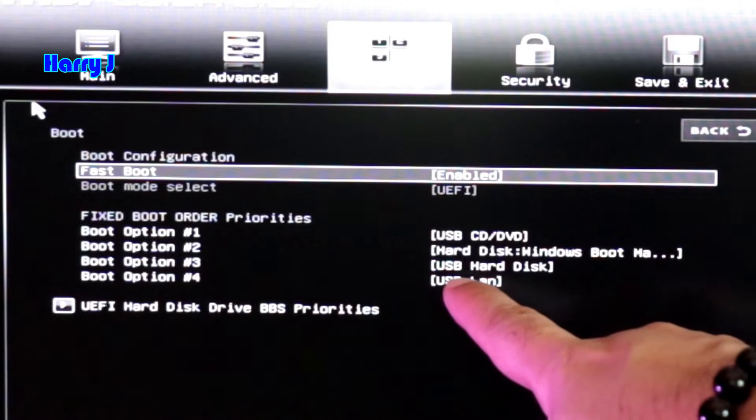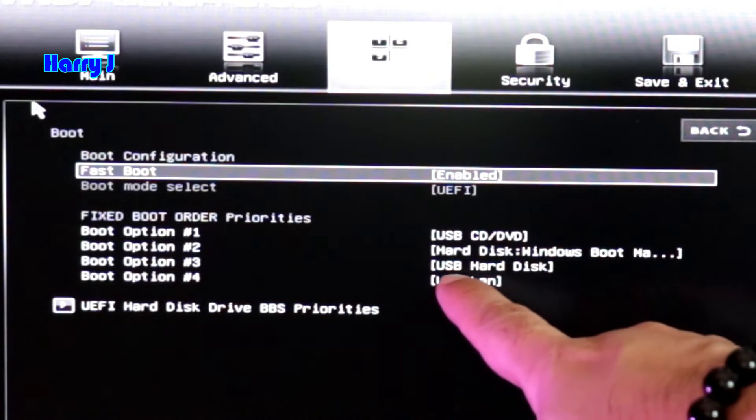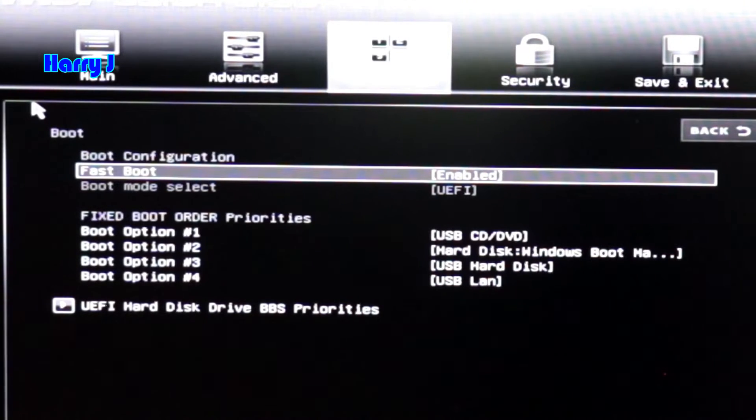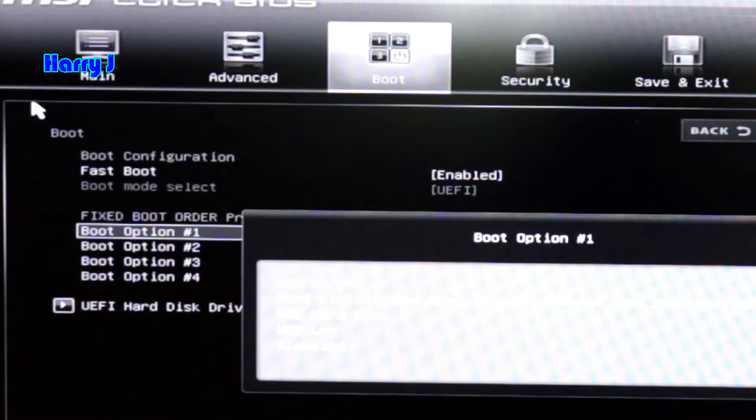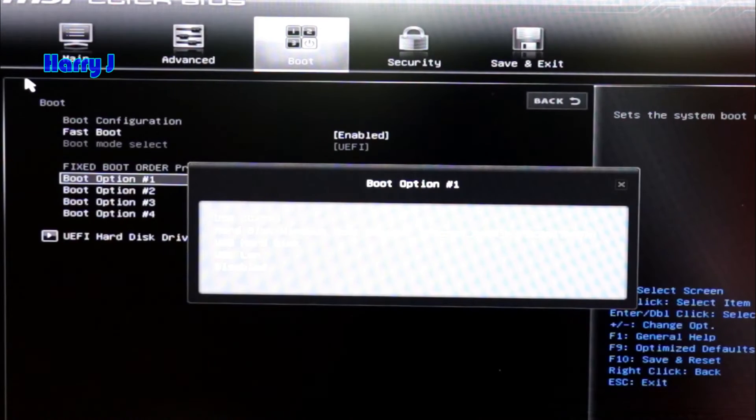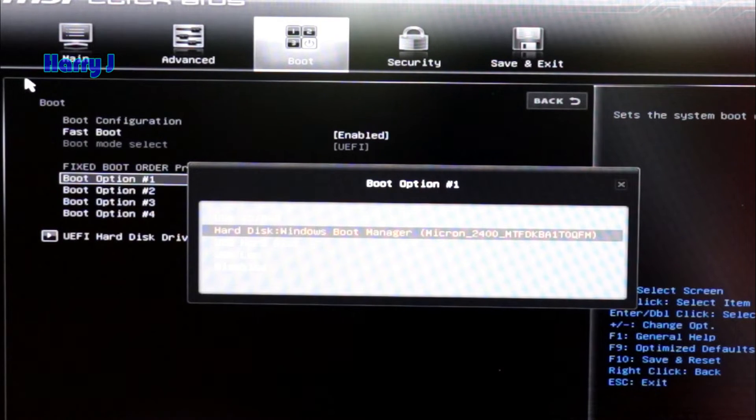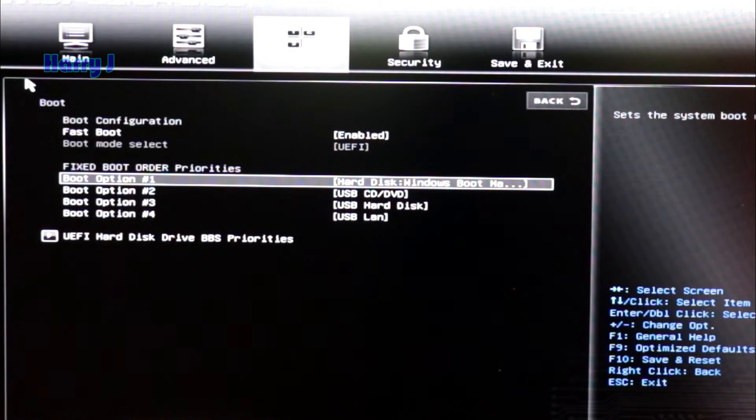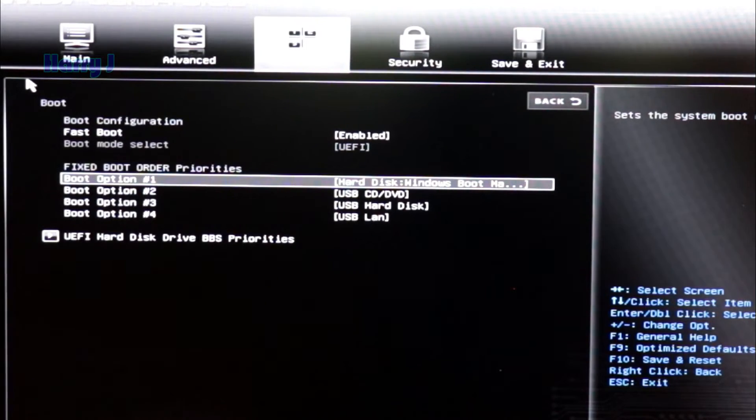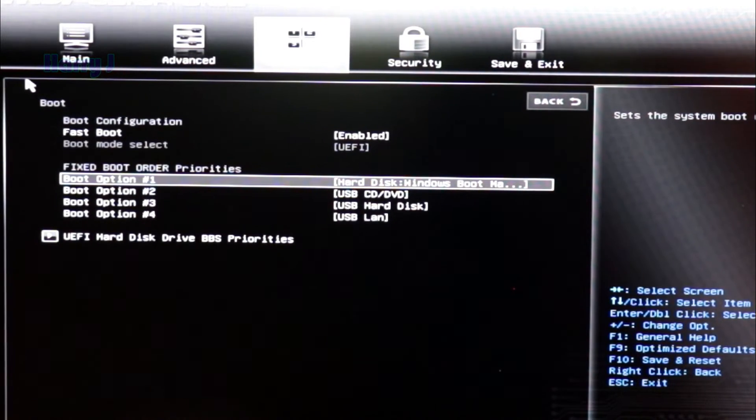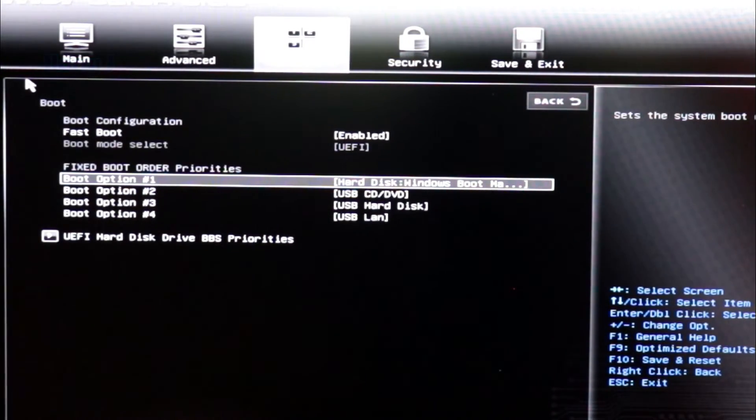So we'll go to here, hit enter. We'll put Windows boot manager, this one. Hit enter one more time. So you see number one, hard drive Windows boot manager is number one option.